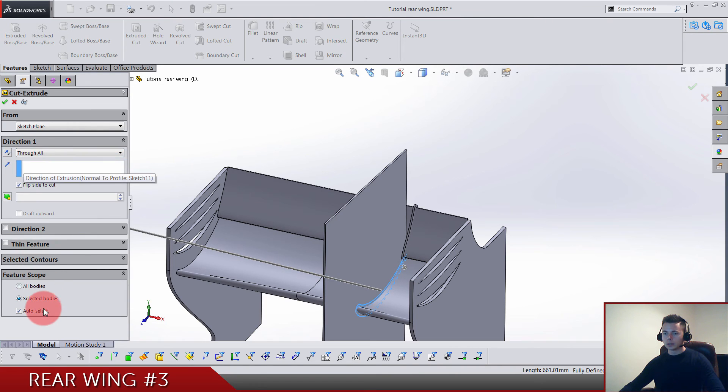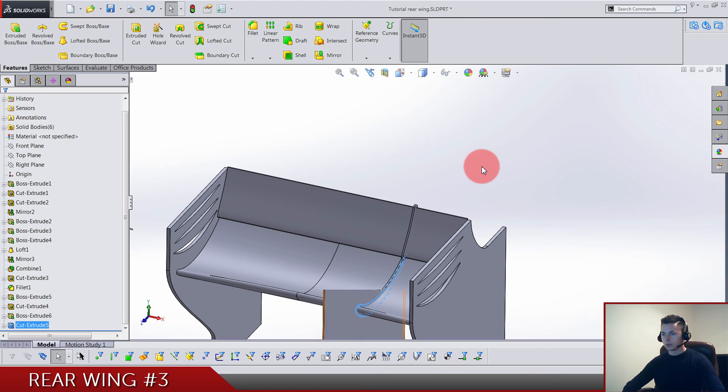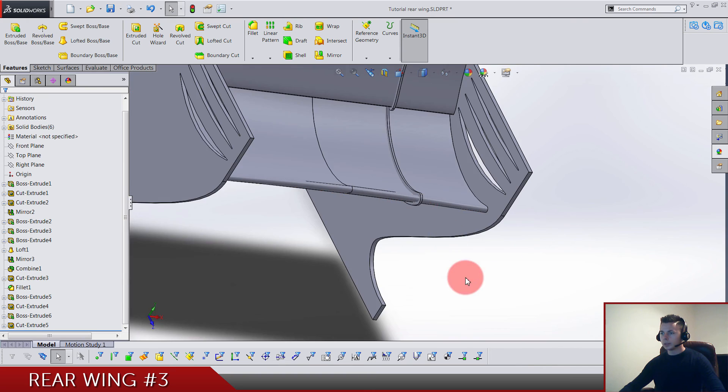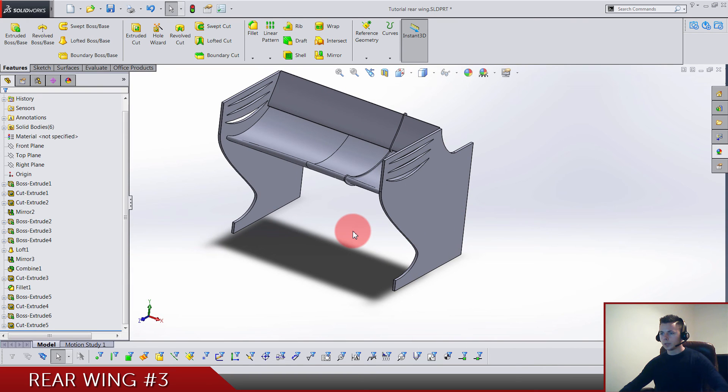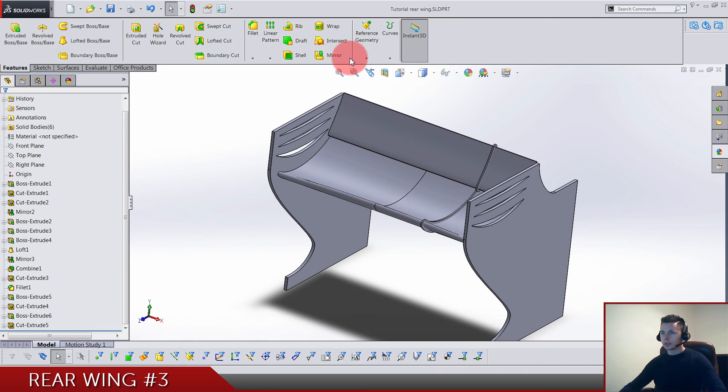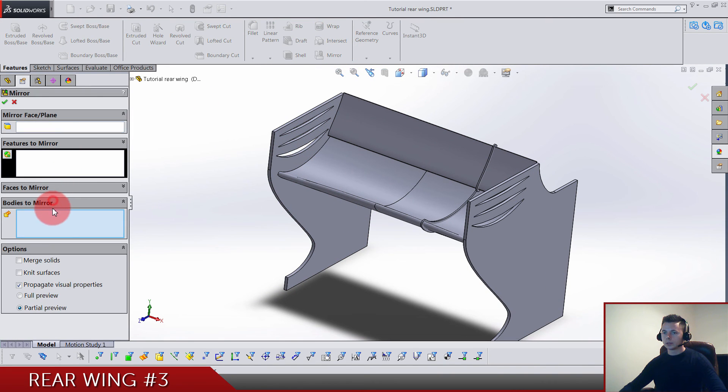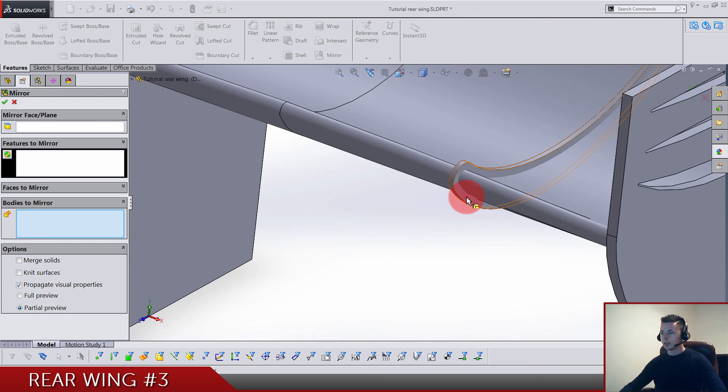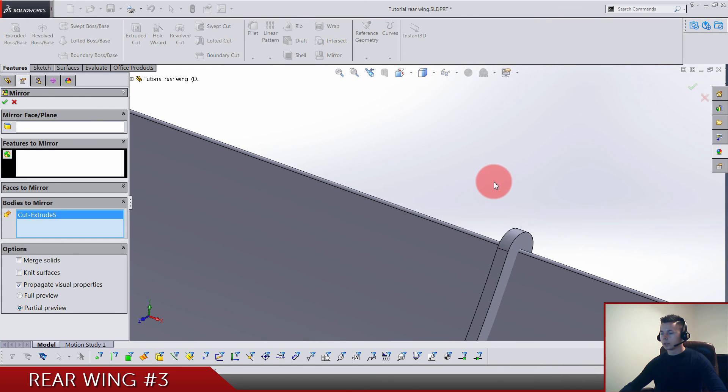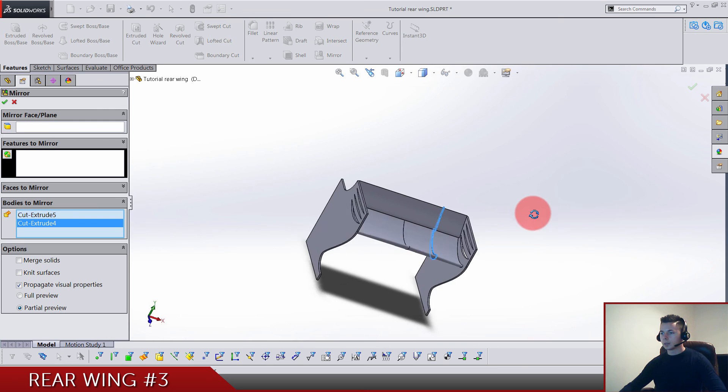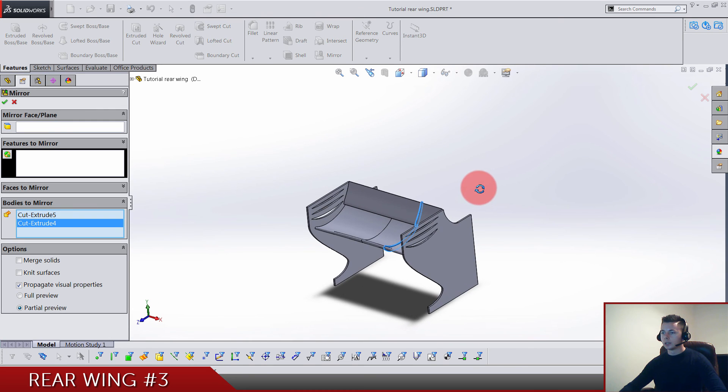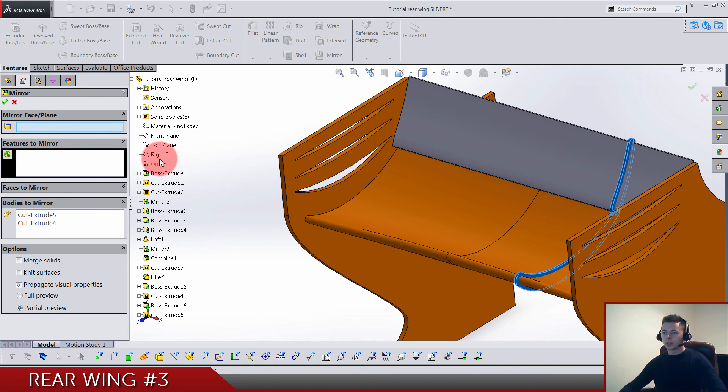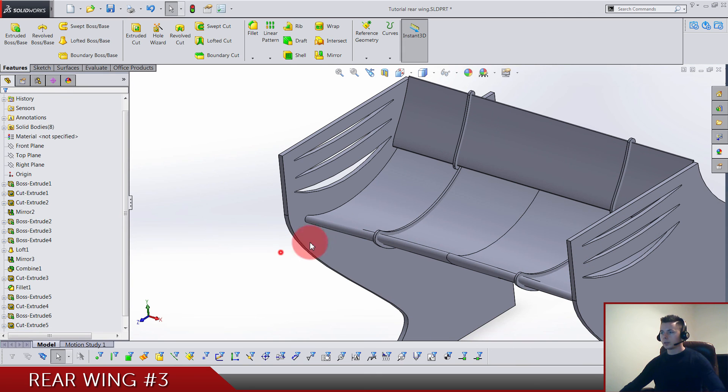This is what you get: two small pieces. Now we just need to make a mirror bodies to mirror these two bodies. If you did everything well and not merge results, you have these two as a separated solid body. We go on the right plane.